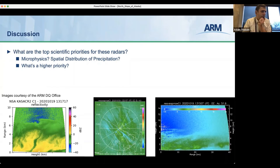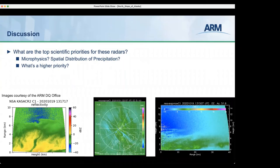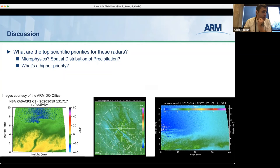That answers Scott G's question. We've talked a lot about microphysics — I'd look to others on the call about other priorities. Do we need the radars for spatial distribution of precipitation, for modeling? What are some other uses? Maybe I can add one other perspective: a scanning radar, especially a low-attenuation scanning radar with sufficient range, provides information on horizontal cloud structure, which matters especially in this coastal environment.